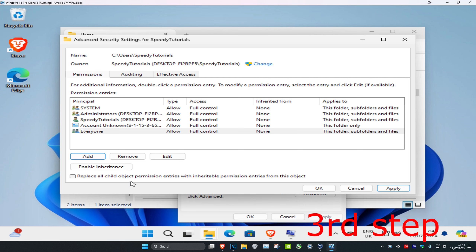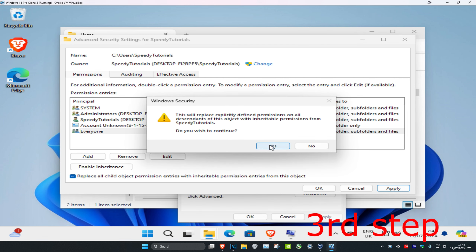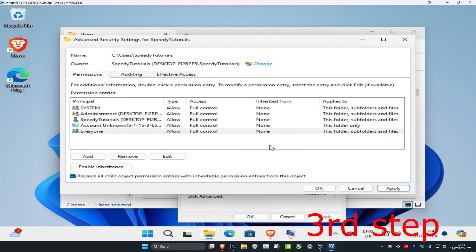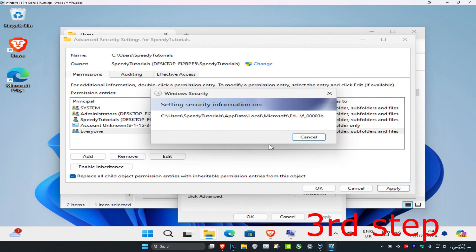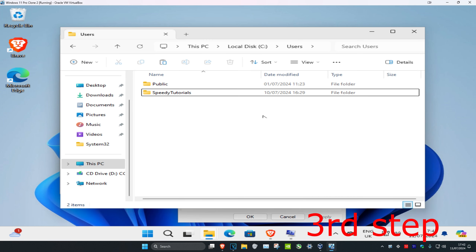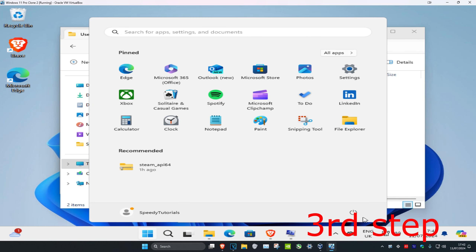Now click on Replace all object permission entries, then click Apply and click Yes. Wait for it to load — it should close out automatically. Finally, restart your computer and the issue will be fixed.